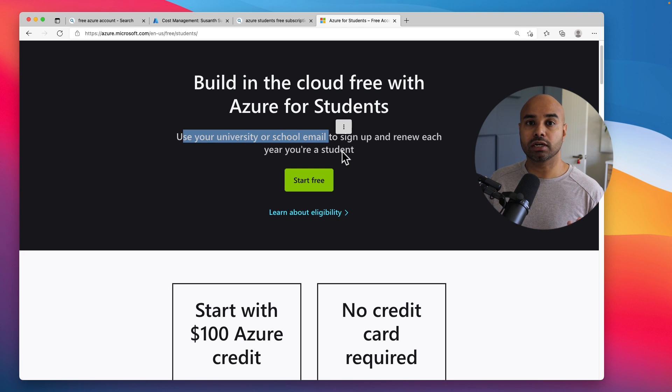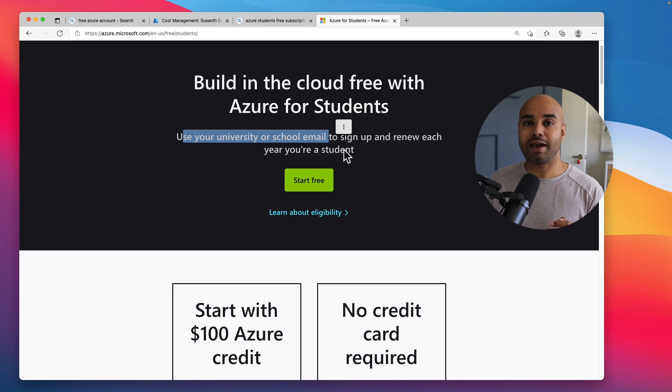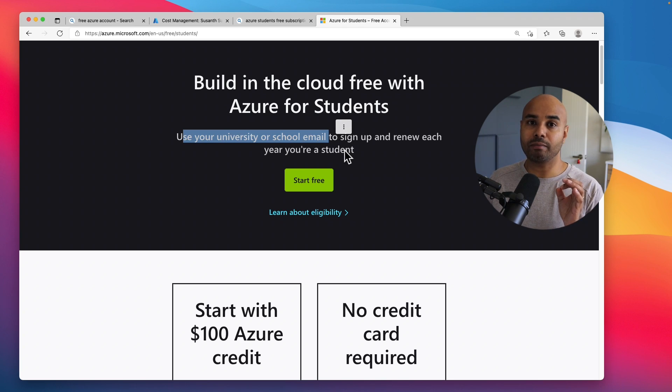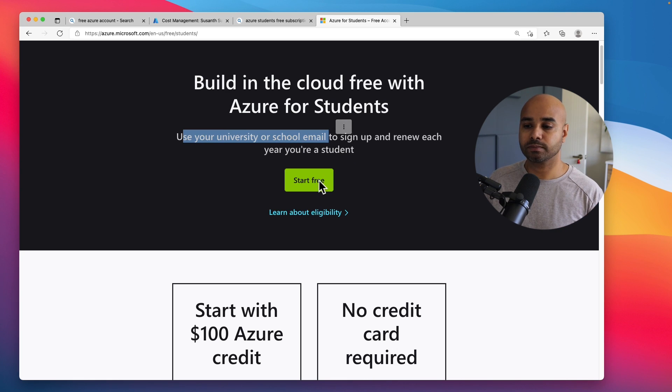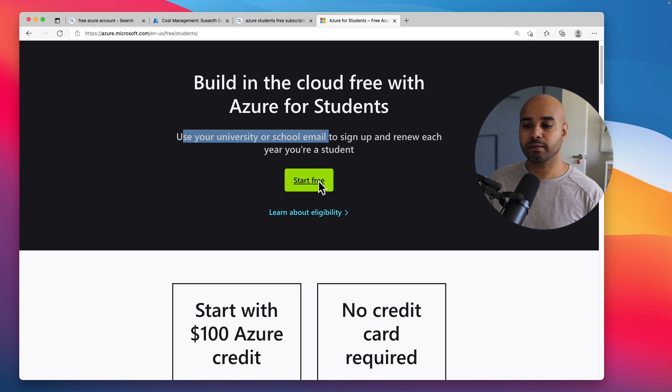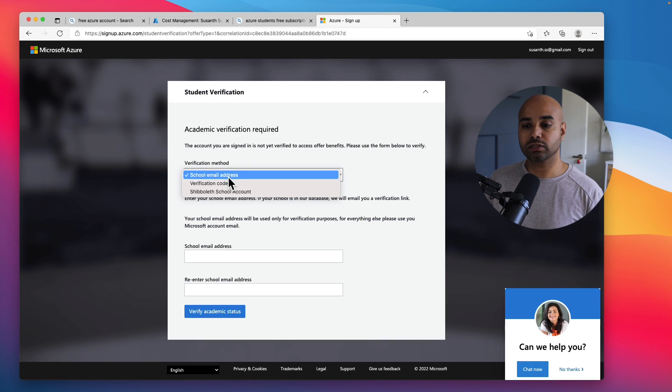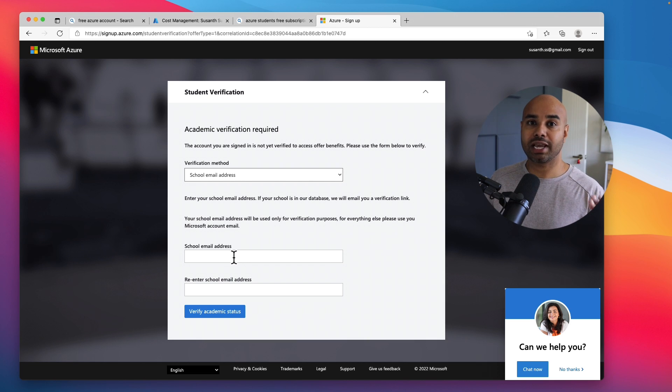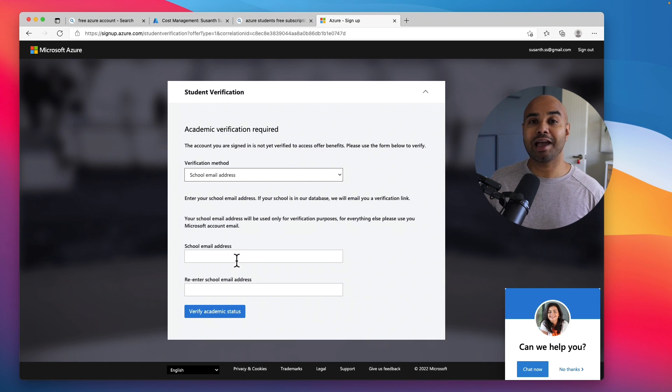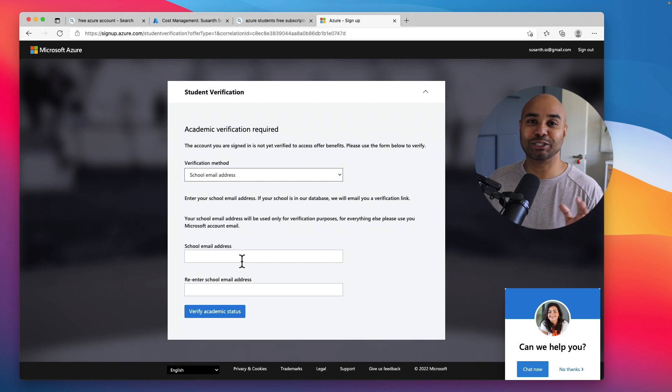So that means you still need to have access to the email account from the university or your school. So click on Start for Free, select the school email address, put down your university's email address and reconfirm it. Since I don't have it I won't be able to proceed further to show you how it looks like.